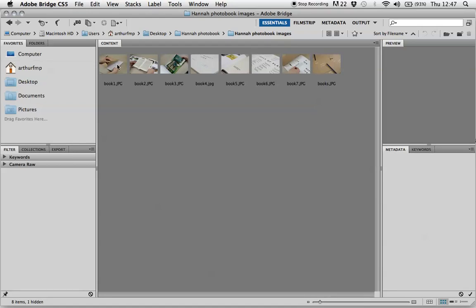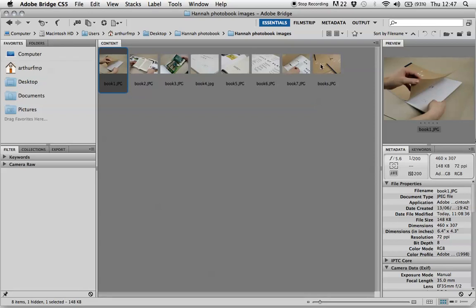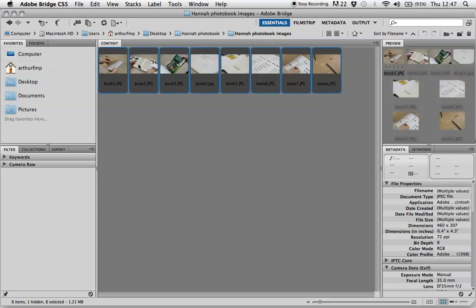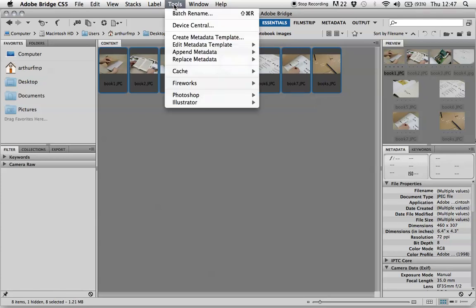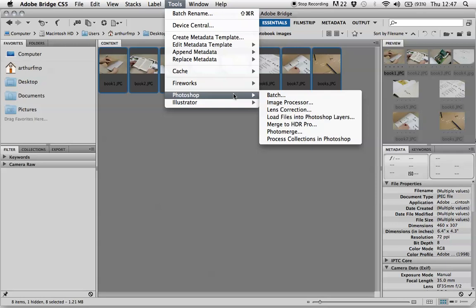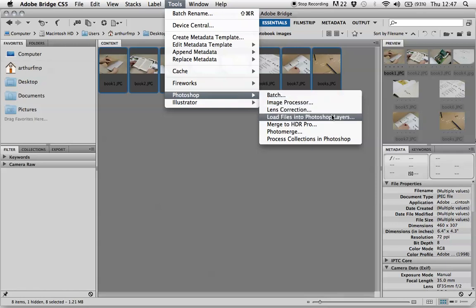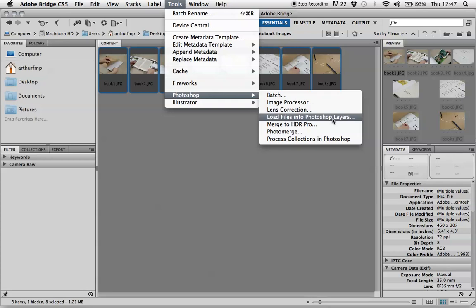So if you click one and then hold shift and select all the images. Then you need to click on tools. Go down to the Photoshop option and load files into Photoshop layers. This allows them all to load as different layers in the same Photoshop document.